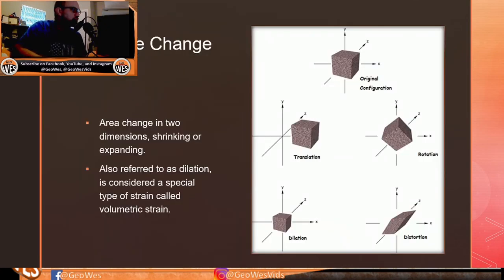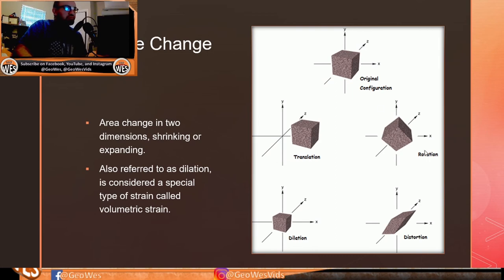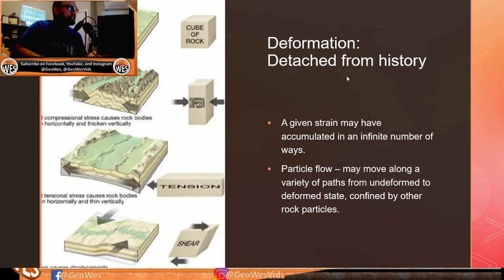A volume change — area change in two dimensions — is referred to as dilation and is considered a special type of strain called volumetric strain. Translation keeps the same shape but moves to a different location; rotation gently rotates the body; dilation causes the rock to shrink or expand. Distortion changes the shape significantly through shearing from the original configuration.